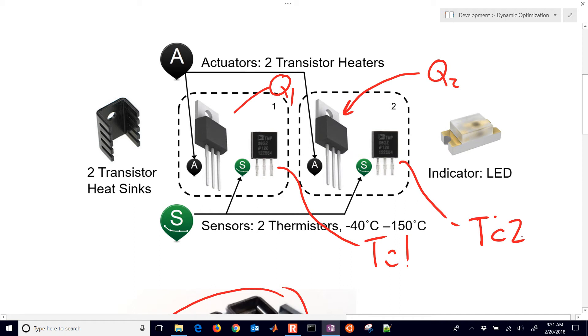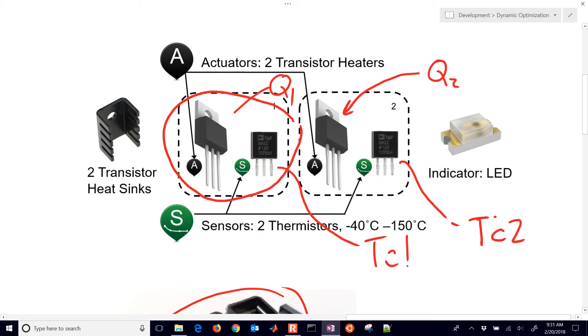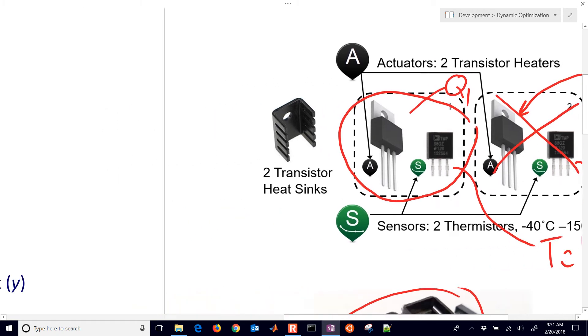For this first model predictive control, we're just going to use just the very first one right here. And it's like this second one doesn't exist. So we're just going to do a single input, single output for this one.